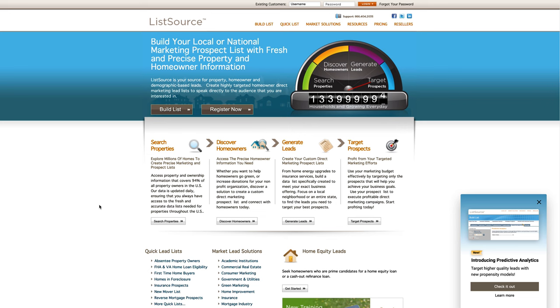To start, we're going to go with ListSource. These guys are like the OGs of real estate data. They're owned by a group called CoreLogic and are kind of like the gold standard of real estate data. I've used them for years — literally my first list I ever pulled to get my first deal came from ListSource. That being said, I don't really use them anymore, and there are a couple of reasons for that.